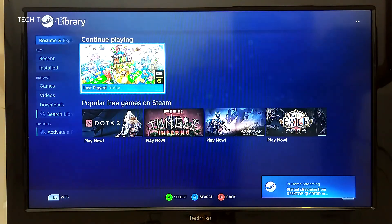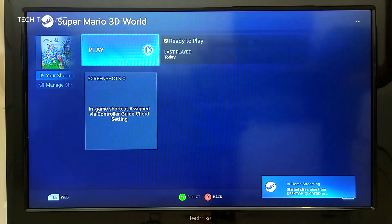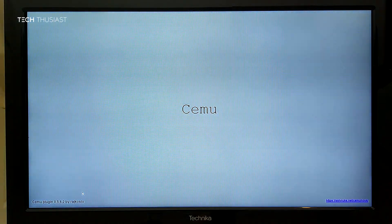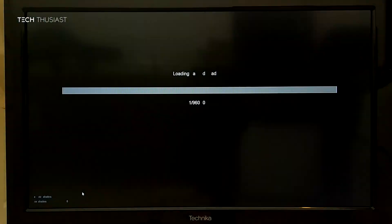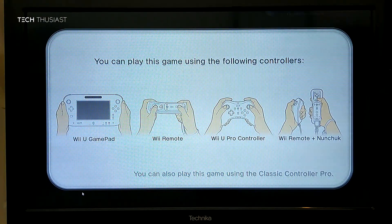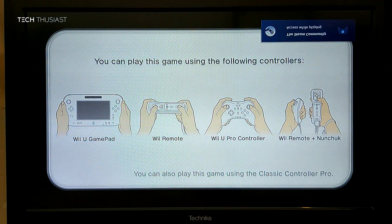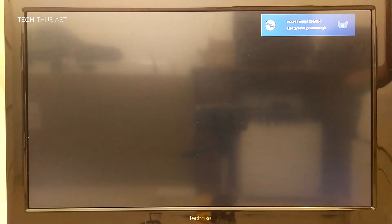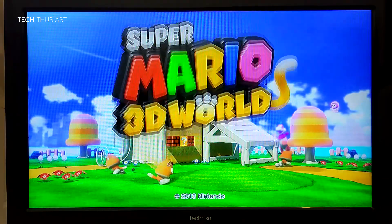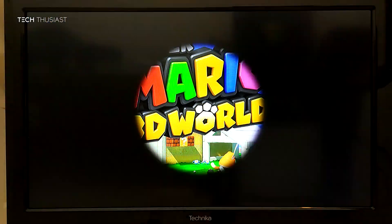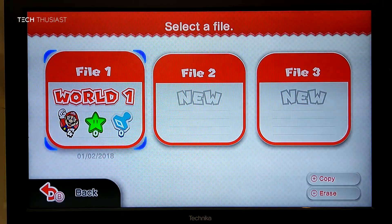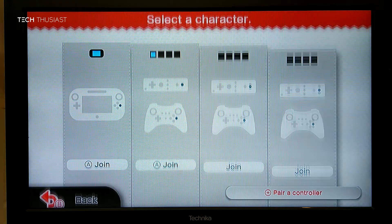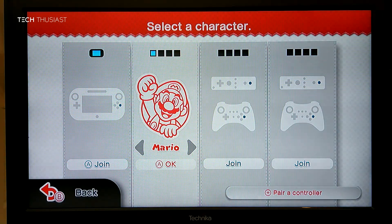Now if you go into your library you can see Super Mario 3D World, and CEMU is running. You can see the upside-down Steam pop-up window on top.